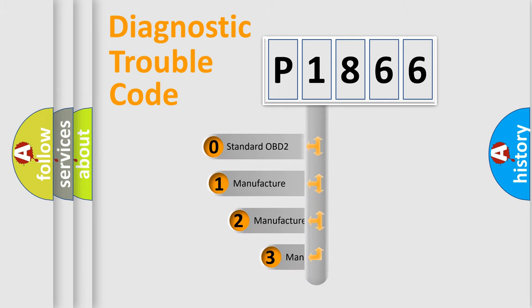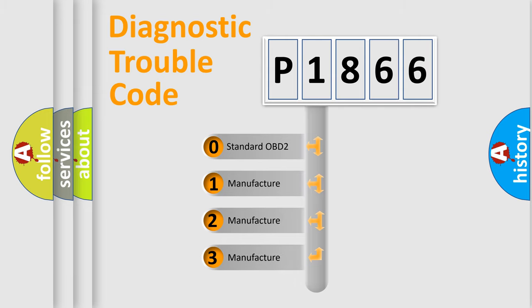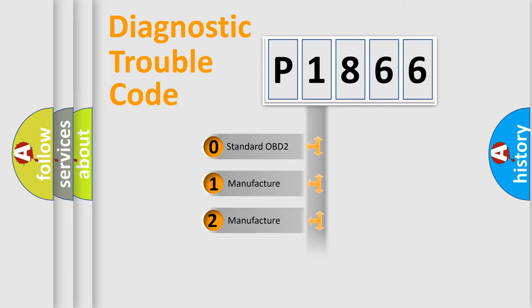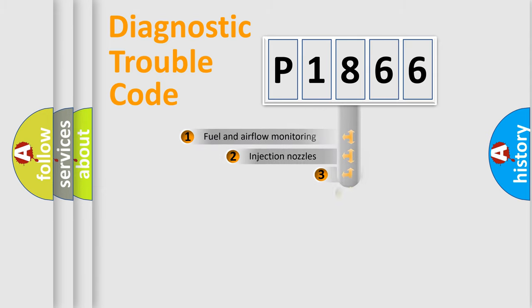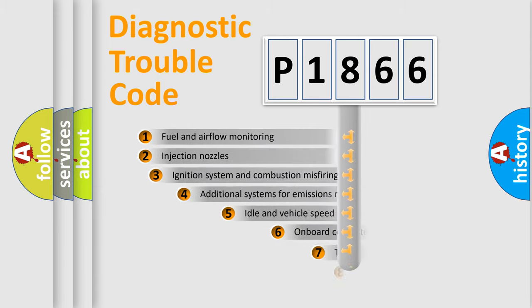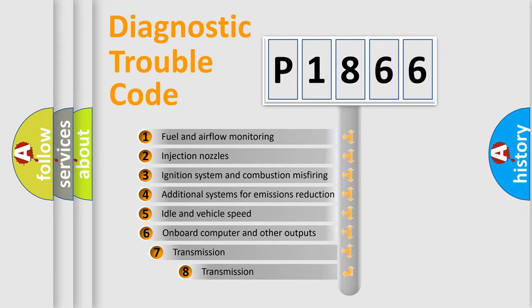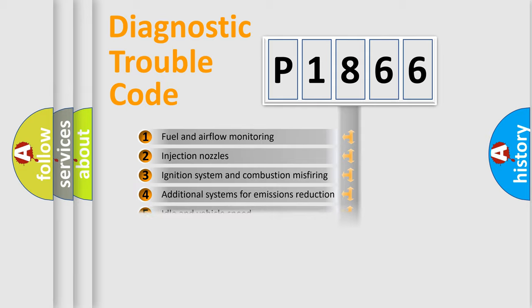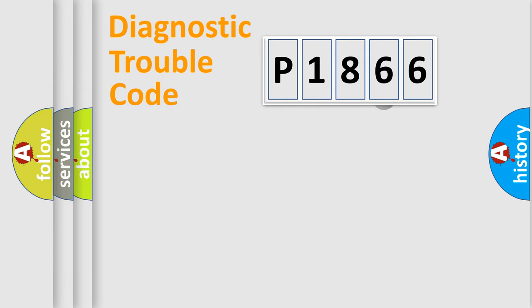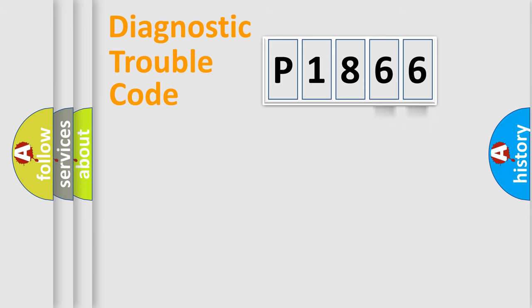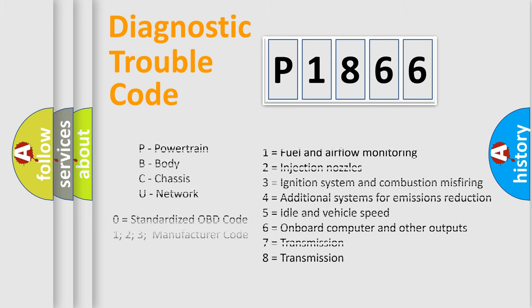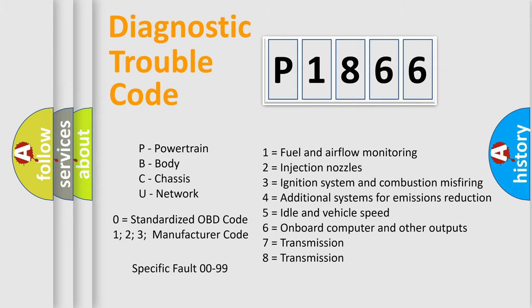If the second character is expressed as zero, it is a standardized error. In the case of numbers 1, 2, 3, it is a manufacturer-specific error. The third character specifies a subset of errors. The distribution shown is valid only for the standardized DTC code. Only the last two characters define the specific fault of the group. Let's not forget that such a division is valid only if the other character code is expressed by the number zero.